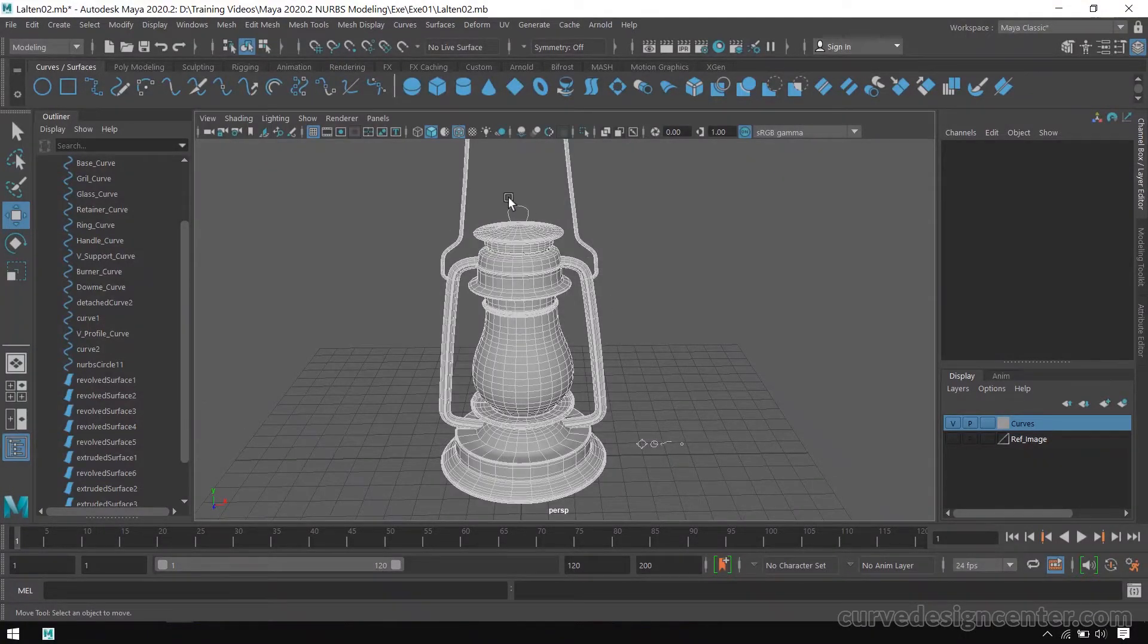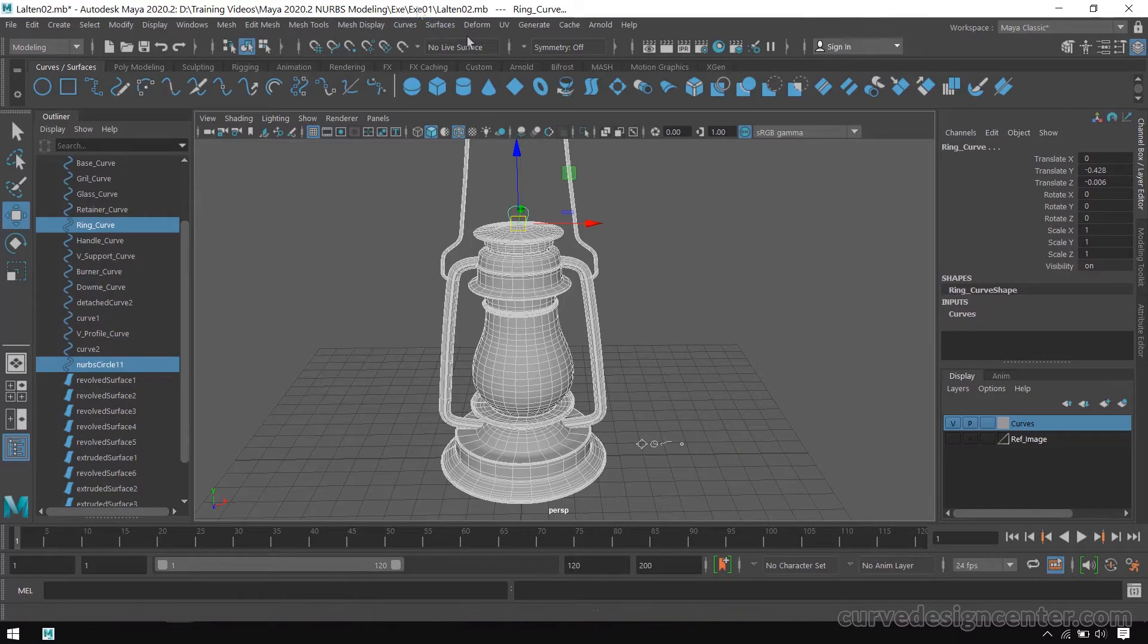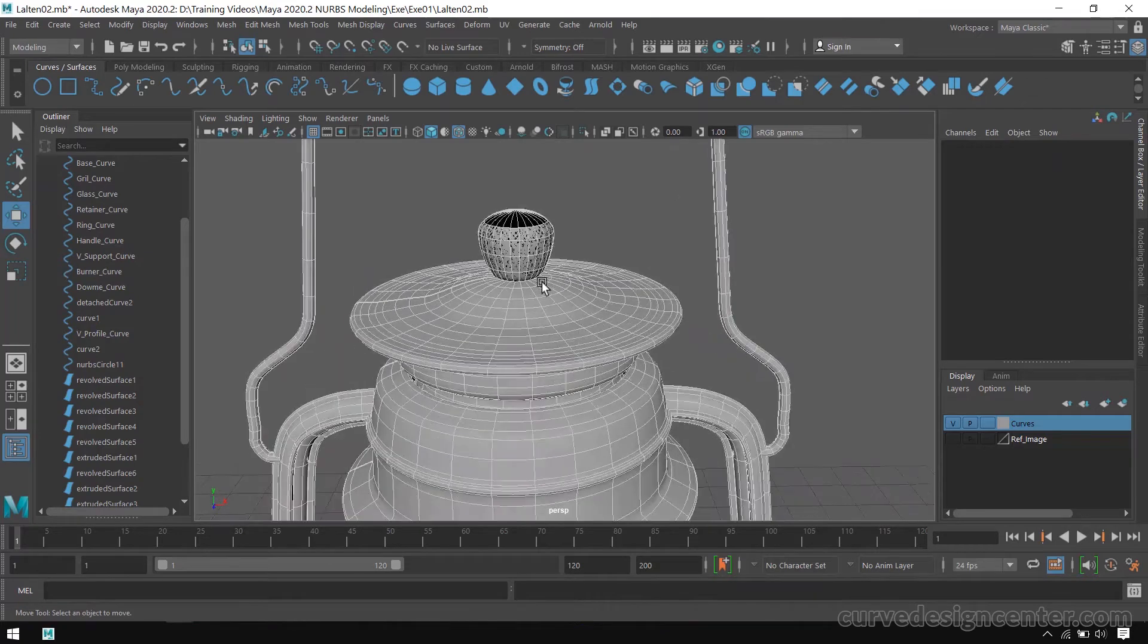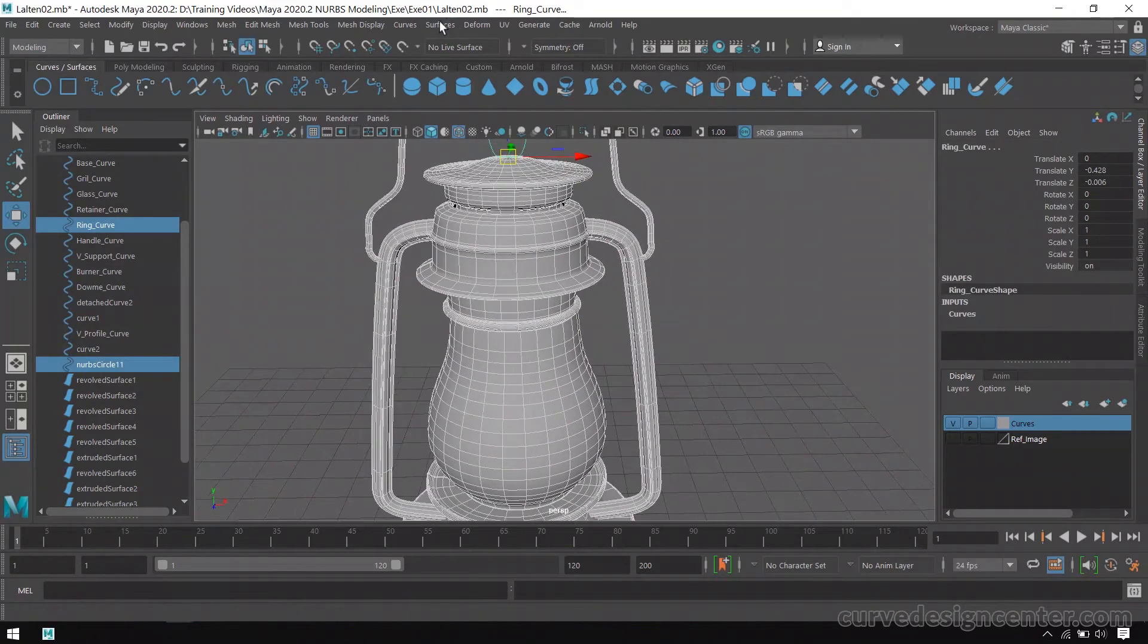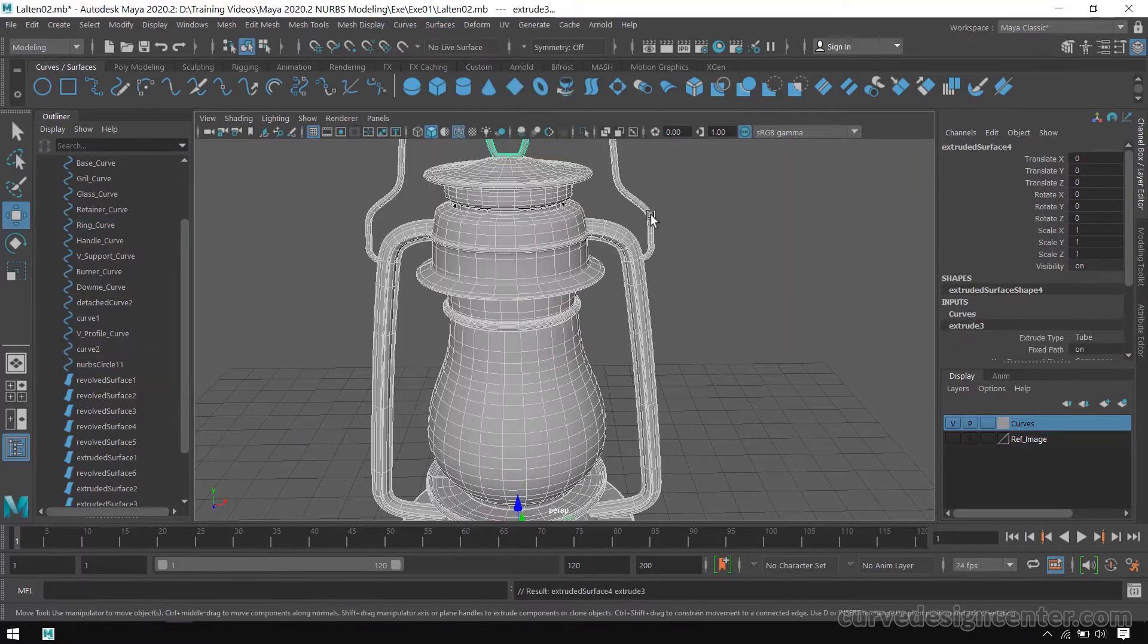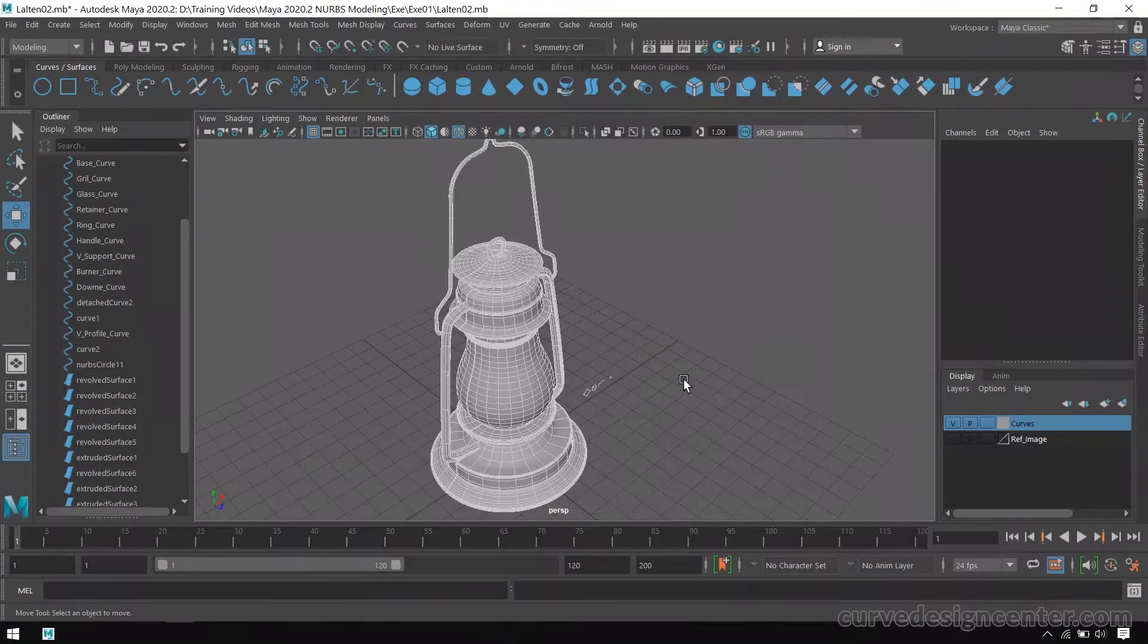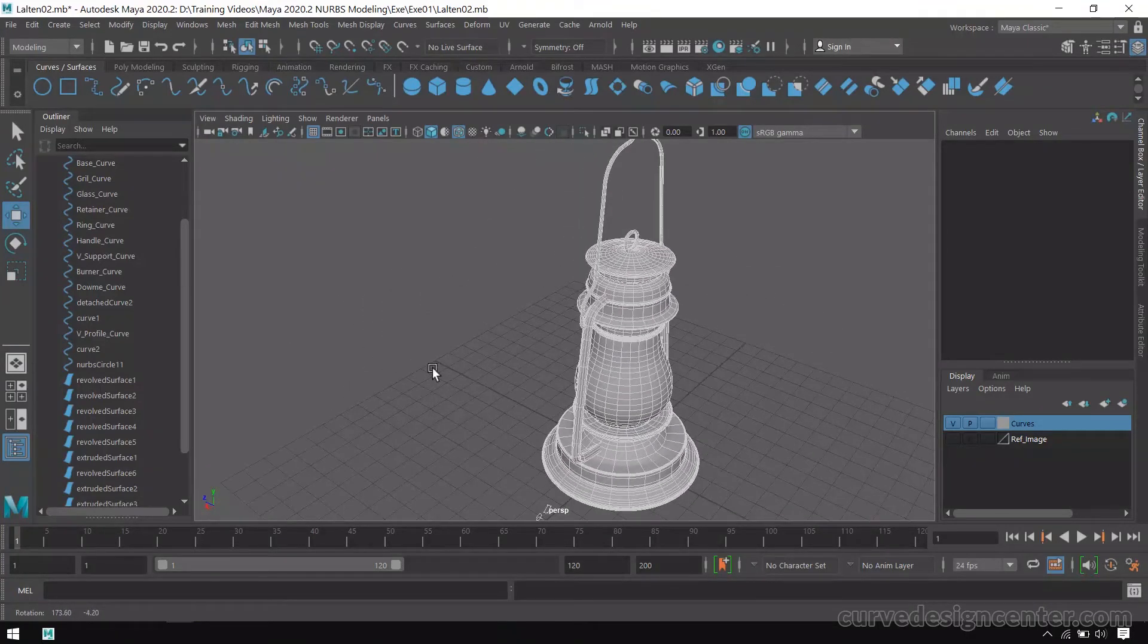Now we apply extrude to the ring curve. So first select this circle shape and then select this and apply revolve. Undo, undo. We have to apply extrude tool, so Extrude. Now it looks good. I think I applied surfacing tool on all the curves.